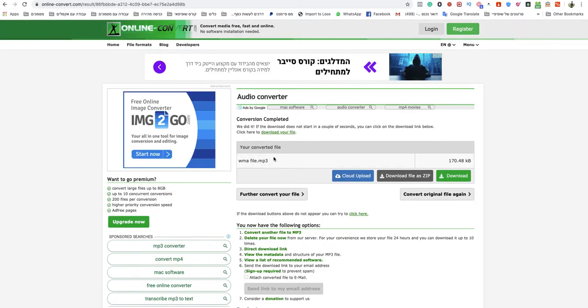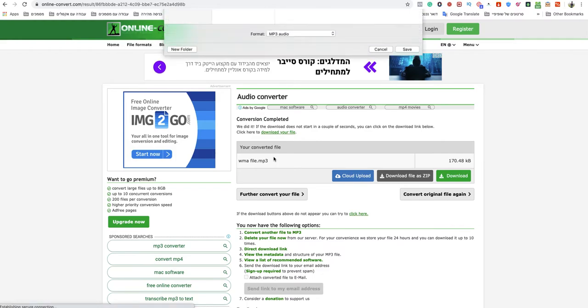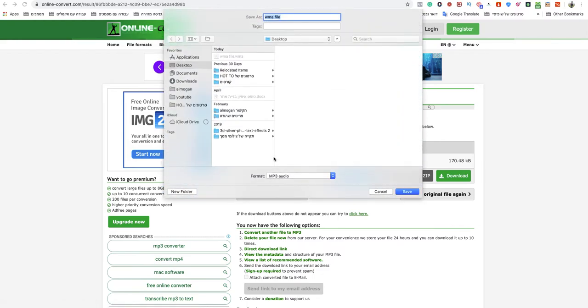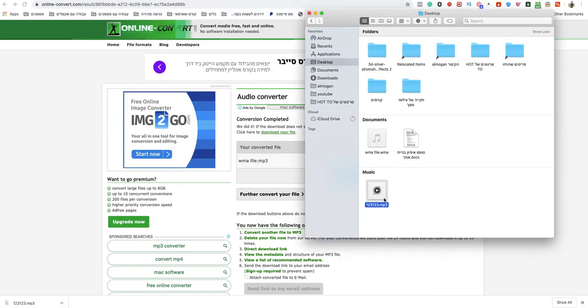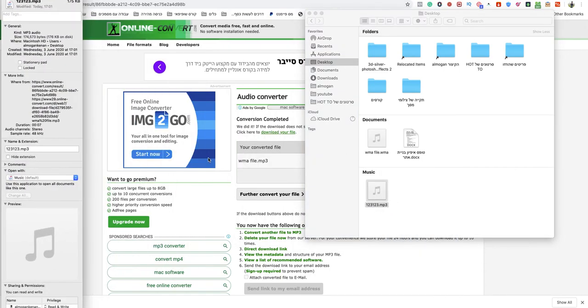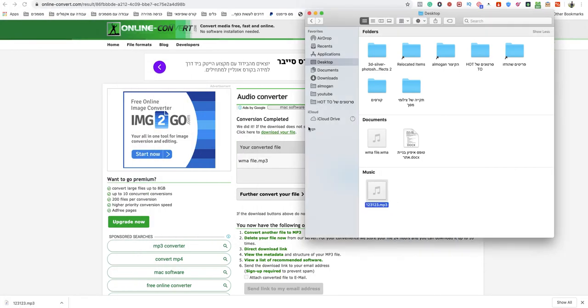My MP3 will be ready to download automatically. Just save it with the name you want. That's it. Now it's ready to use and it's in high quality.